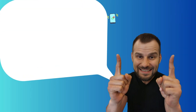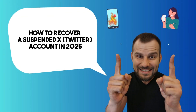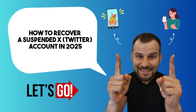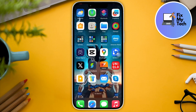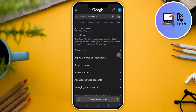Hi there, good morning, good afternoon, and good evening. On this video, let's talk about how to recover a suspended X/Twitter account. You can do this on your browser — if you have an Android device, go for Chrome or Edge. You can also do this on your computer. I'm on iOS here on an iPhone, so I'm going to open Safari and look for the Twitter Help Center.